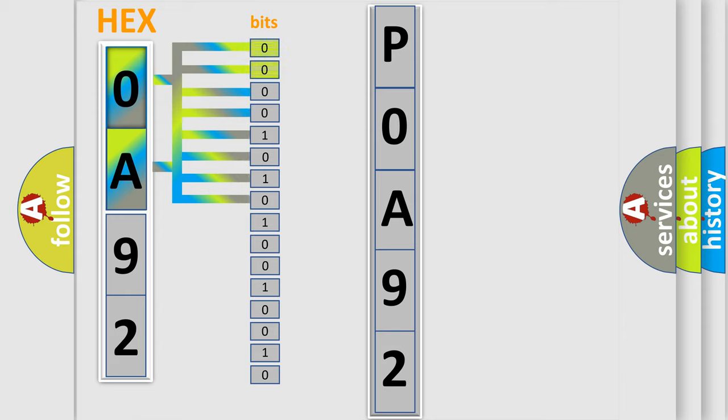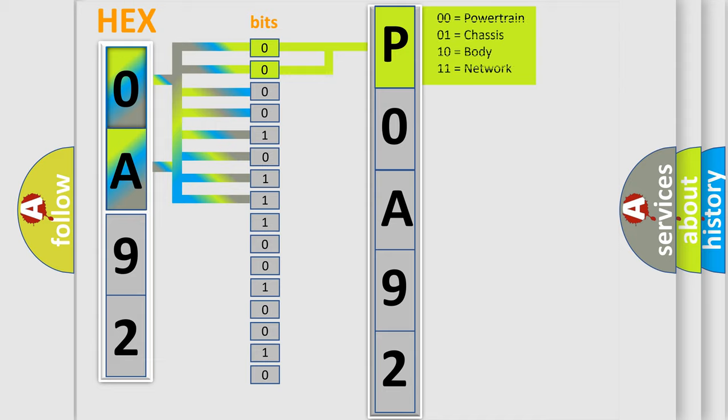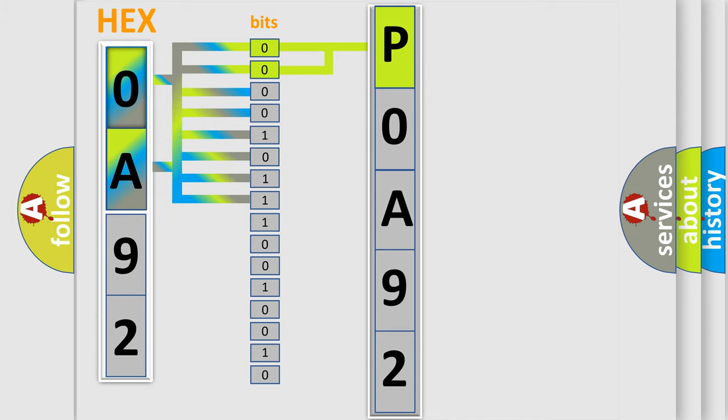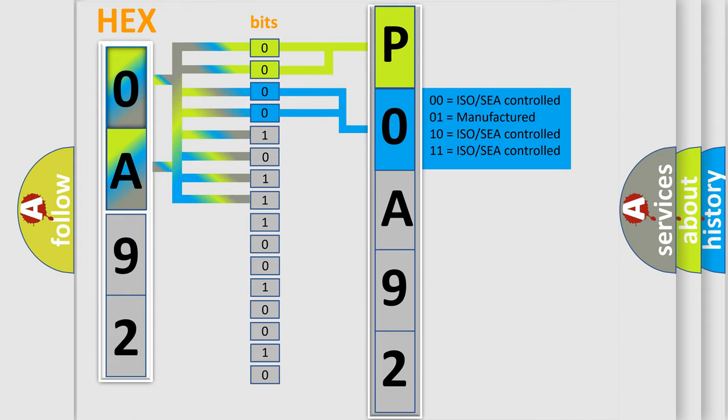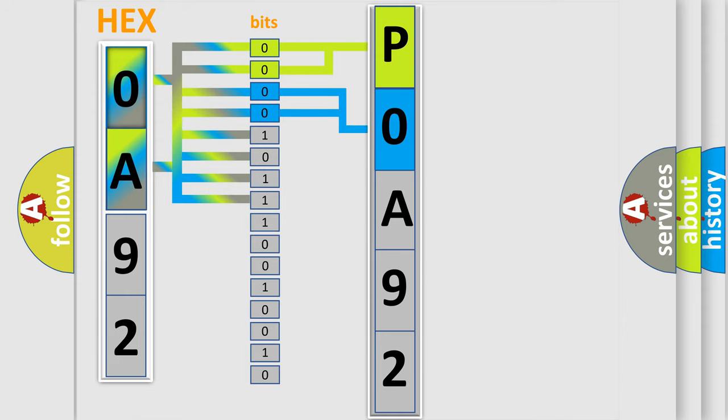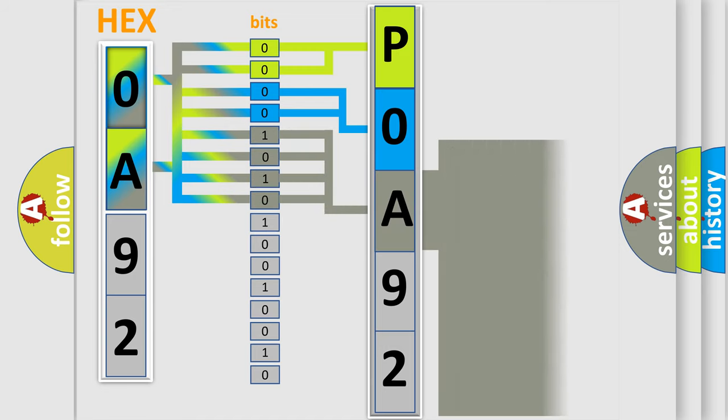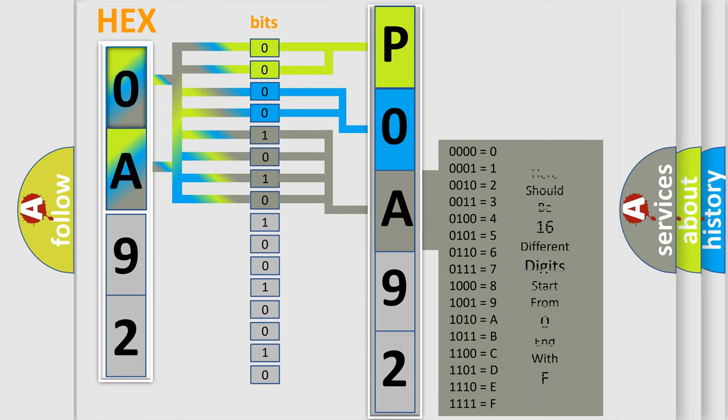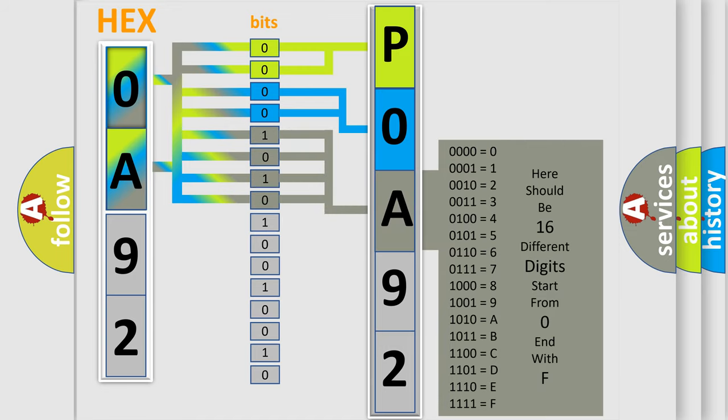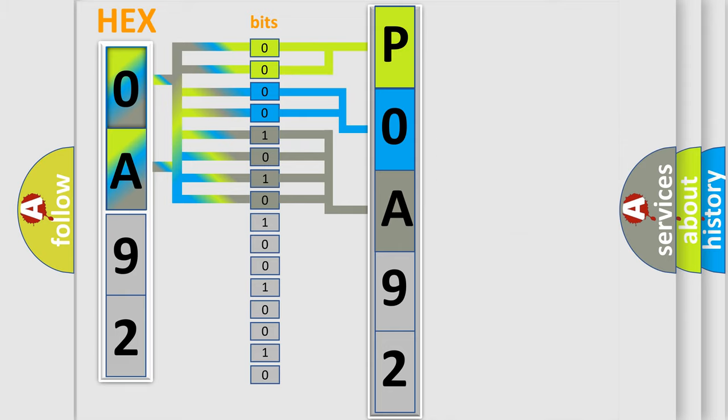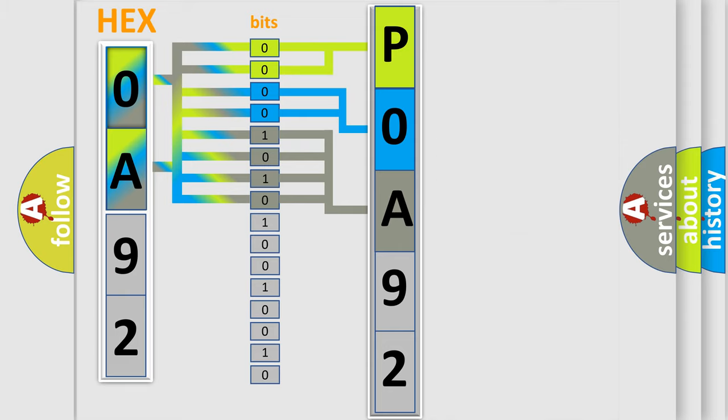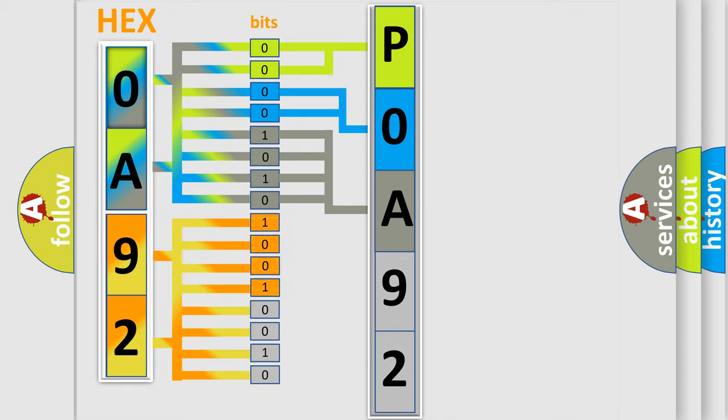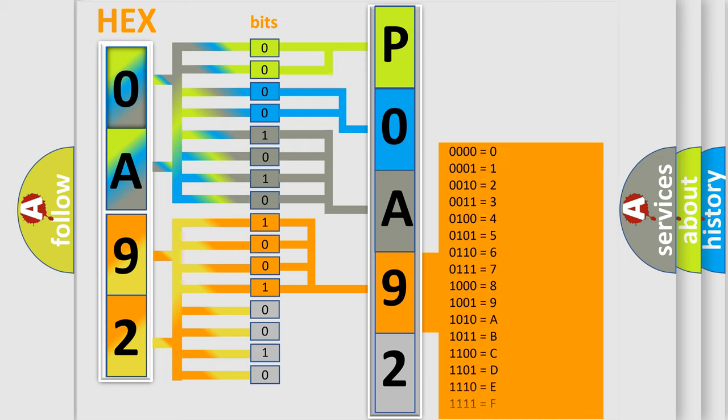By combining the first two bits, the basic character of the error code is expressed. The next two bits determine the second character. The last bit styles of the first byte define the third character of the code. The second byte is composed of a combination of eight bits. The first four bits determine the fourth character of the code, and the combination of the last four bits defines the fifth character.